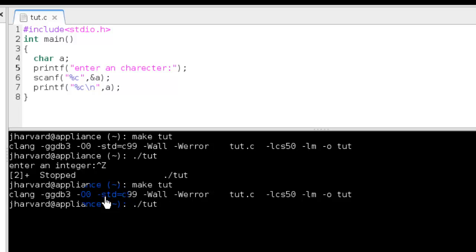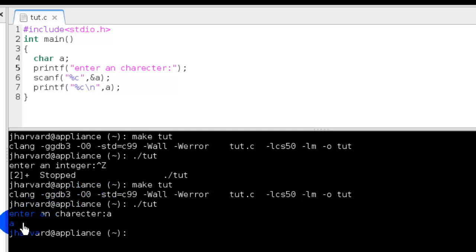Now I'm executing it. Enter a character. I'm entering A, and it prints it. Well, perfectly fine.